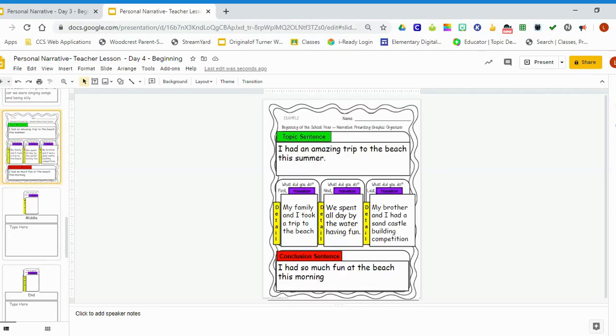The first thing we need to do is go back to our outline on Personal Narrative Day 3. We already wrote everything out. We already wrote our beginning paragraph.